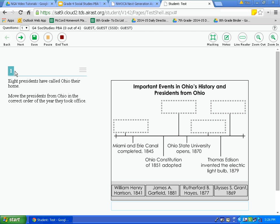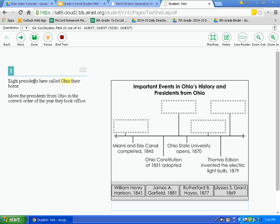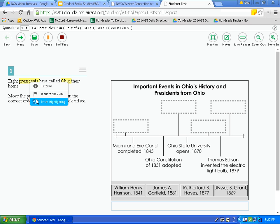There's another context menu option — highlight. If I highlight the word Ohio and click the context menu, I can click highlight selection and the word becomes highlighted. Another way to highlight on a Chromebook is to right click by taking two fingers and tapping the trackpad. That gives you the option to highlight the selection, or if you right click again, you can remove the highlighting.